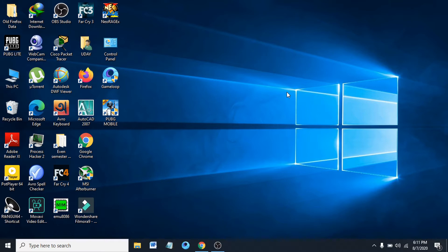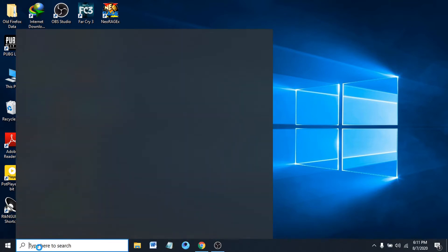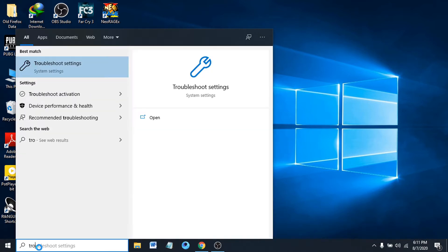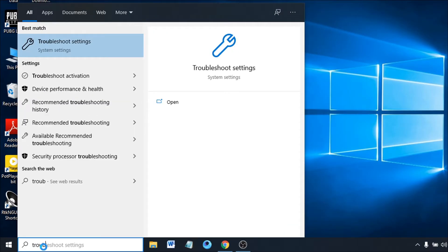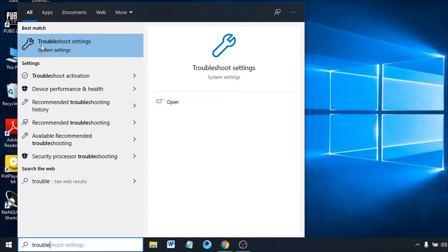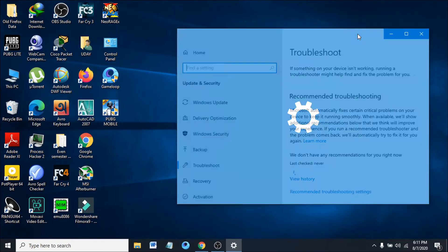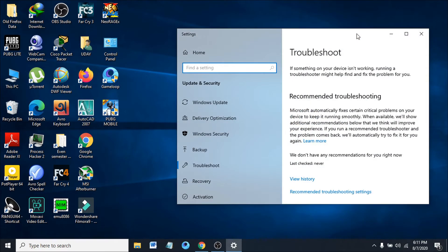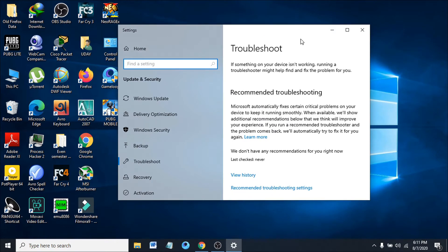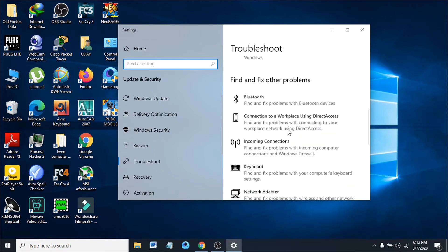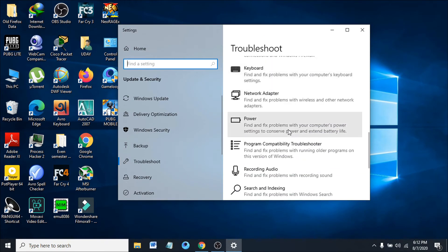We're going to start by going to the Start menu. You just have to search for troubleshoot in the search bar. The best match will be Troubleshoot settings. Open the Troubleshoot settings.